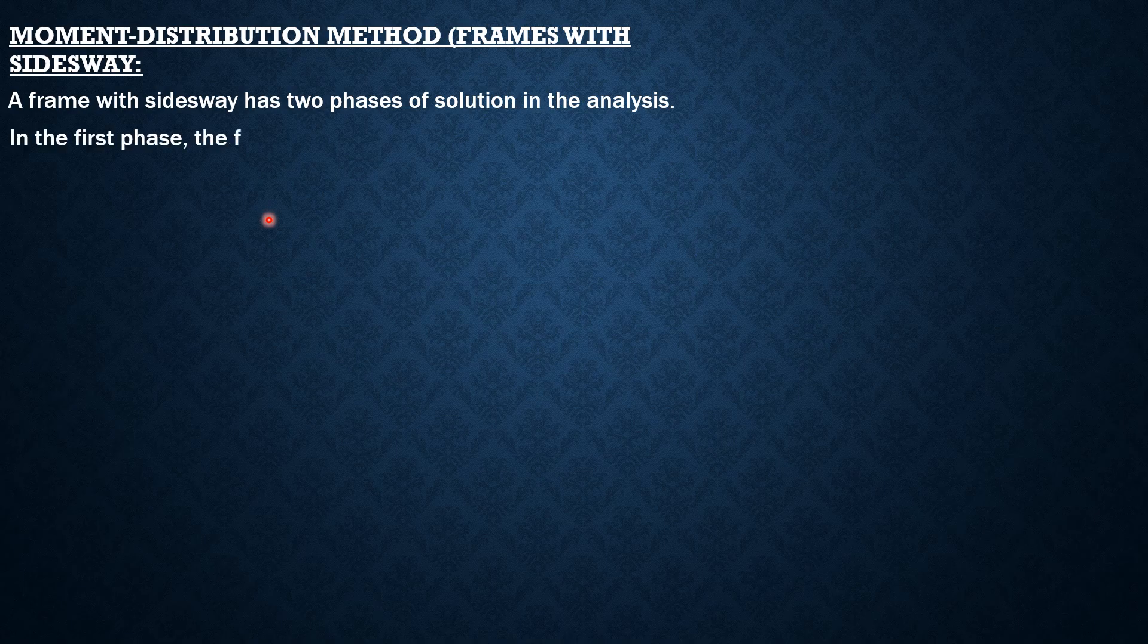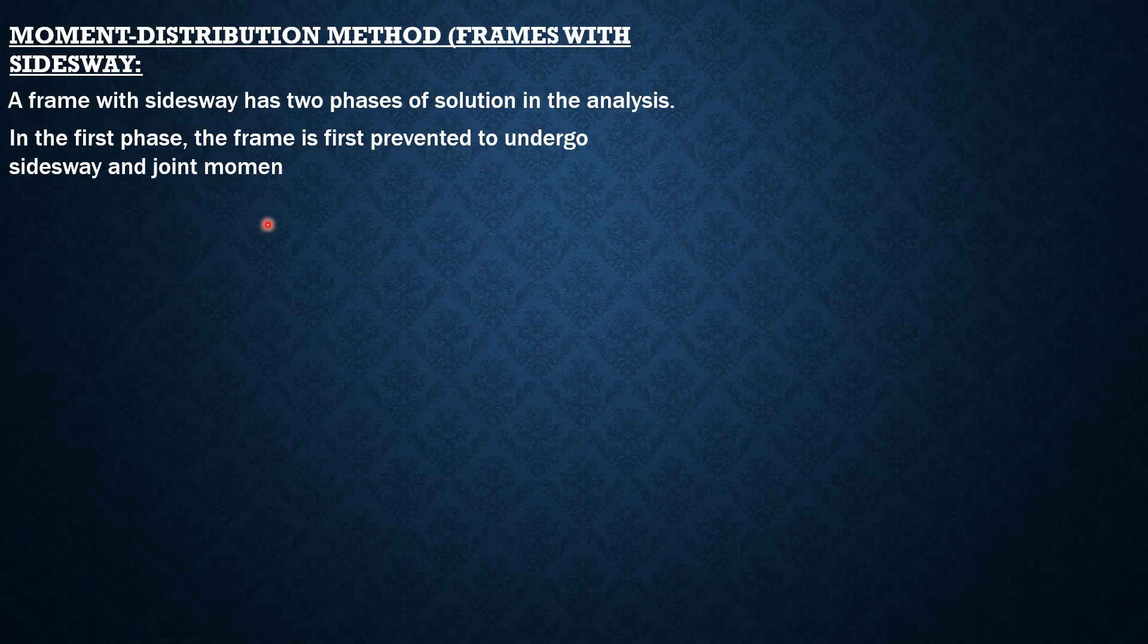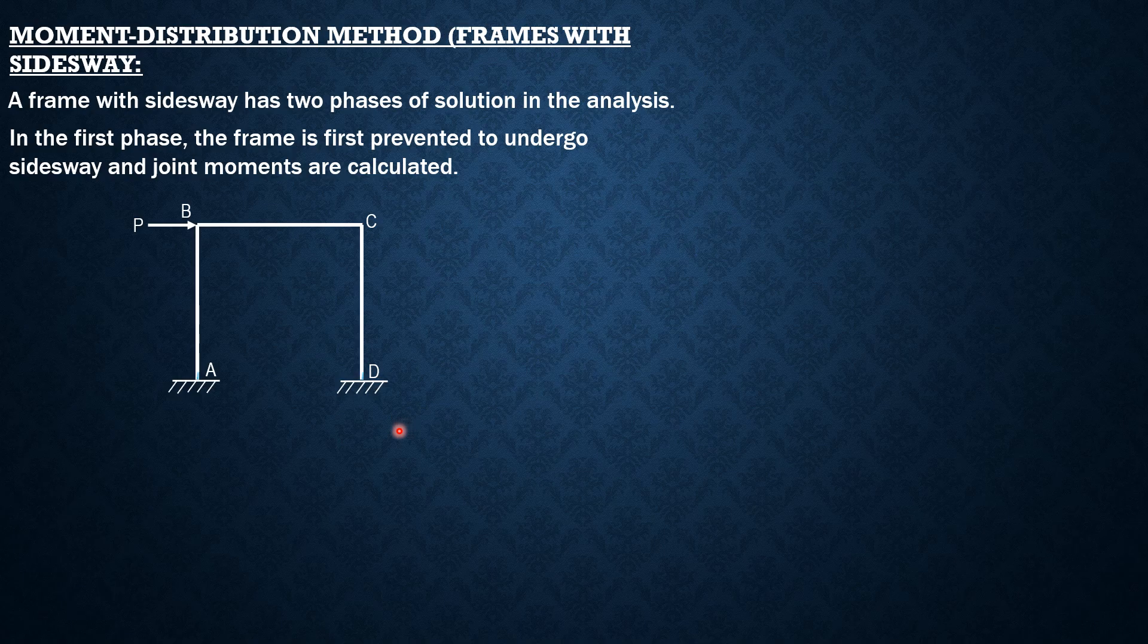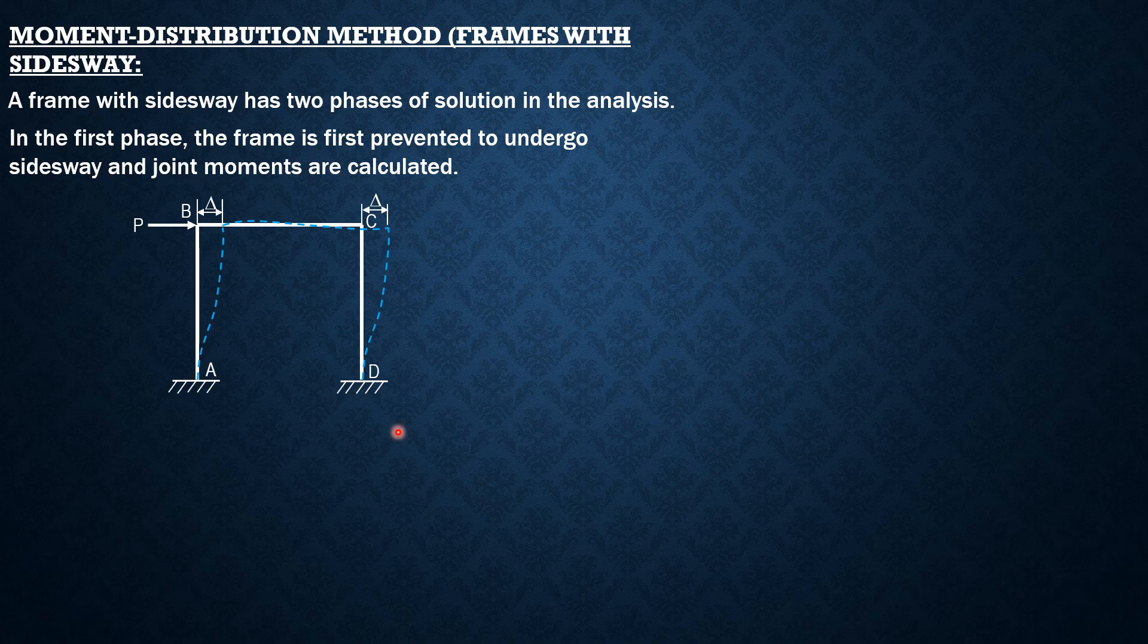So in the first phase, the frame is first prevented to undergo side sway and joint moments are calculated. So for instance, in this frame here, it undergoes side sway and the side sway displacement is denoted by delta.